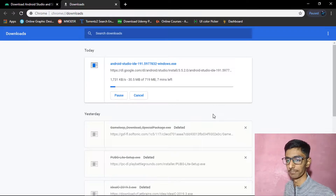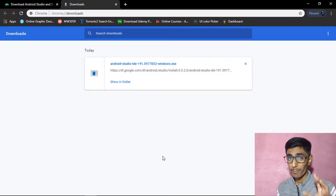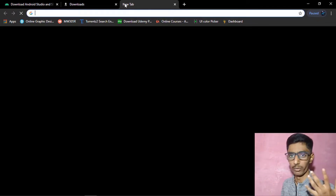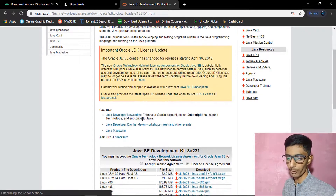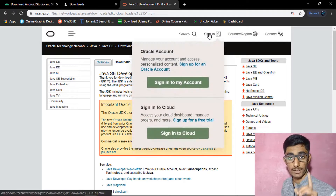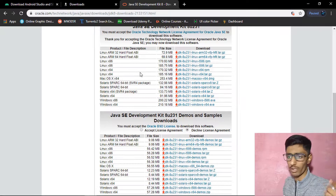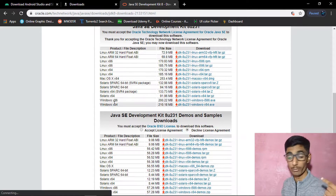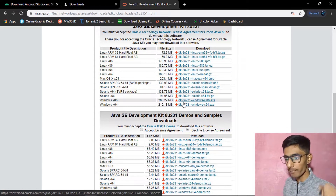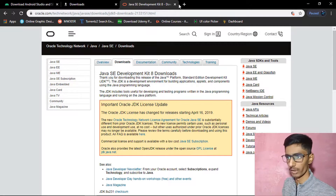Android Studio has been downloaded, but since we are working with Android Studio and Java, we also need JDK. I highly recommend going for JDK 8, the enterprise edition. Accept the license terms and sign in, then choose your OS — Linux, macOS, Windows 64-bit, or Windows 32-bit. If you have a 32-bit OS, go for x86. If you have 64-bit, go for Windows 64.